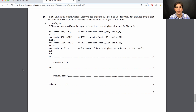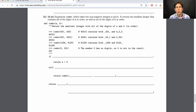Implement combo, which takes two non-negative integers a and b. It returns the smallest integer that contains all of the digits of a in order, as well as all of the digits of b in order. Two integers in, one comes out.